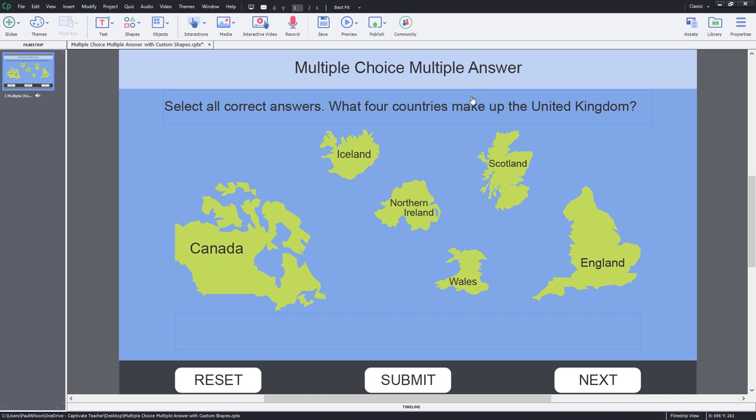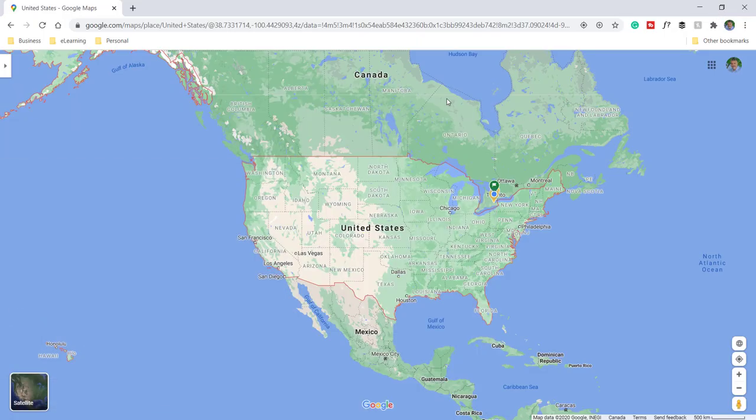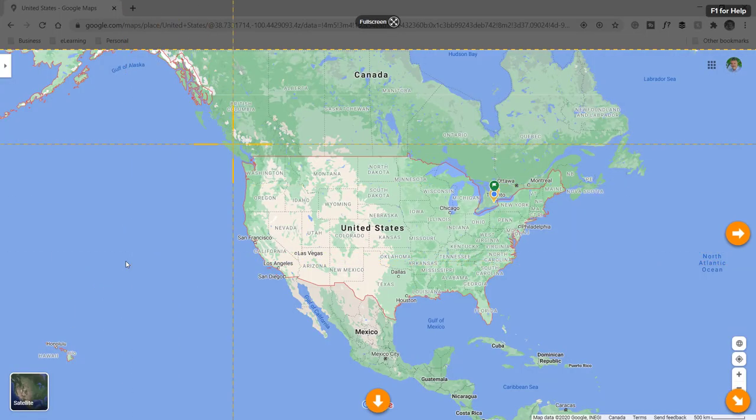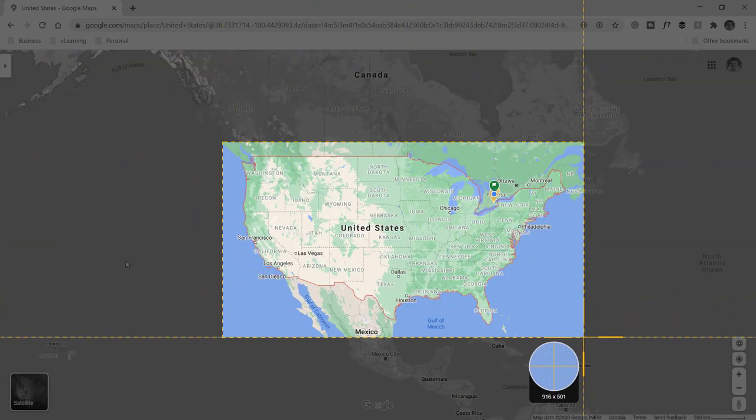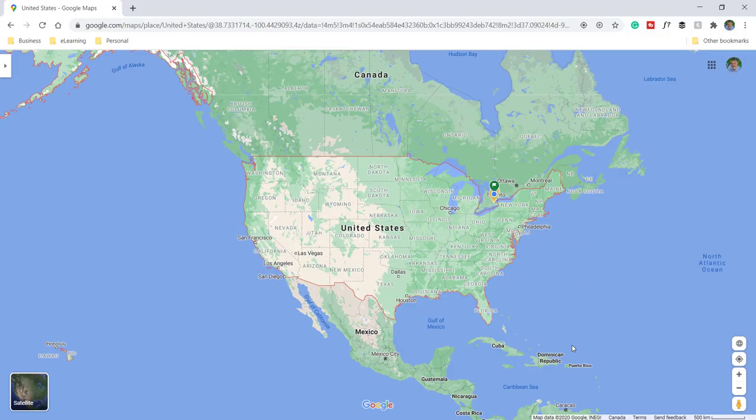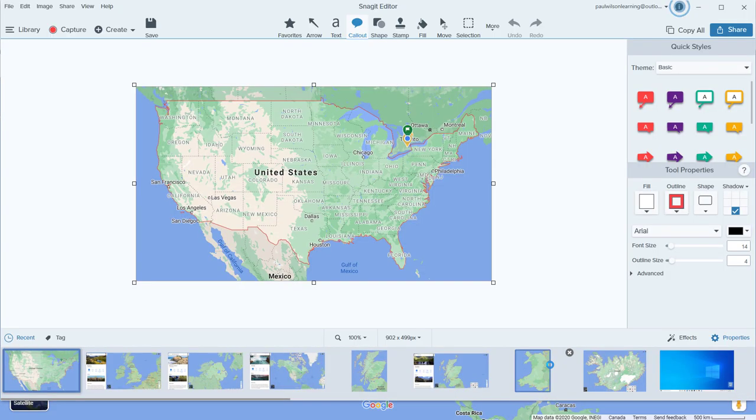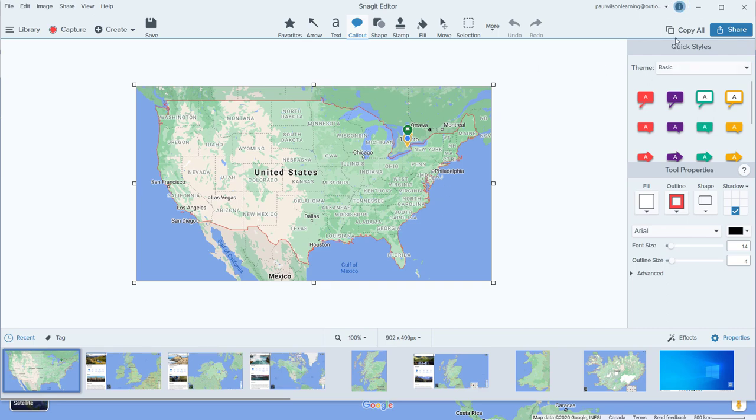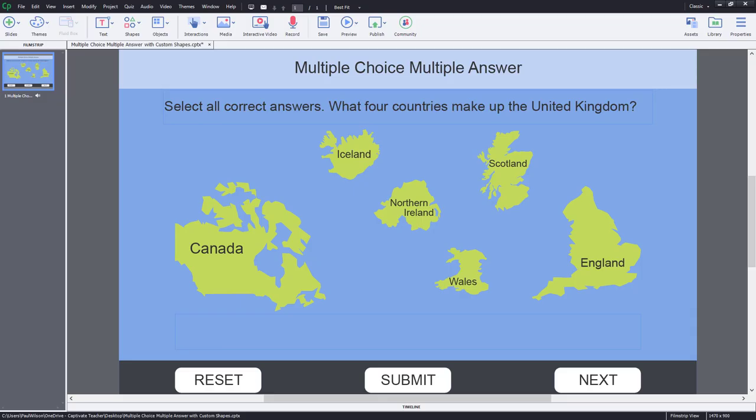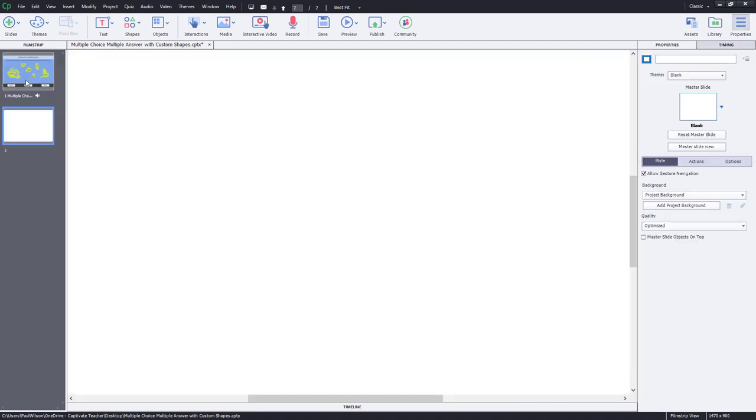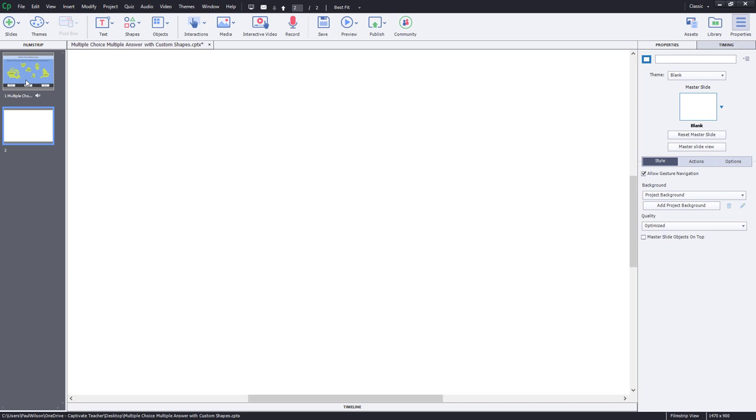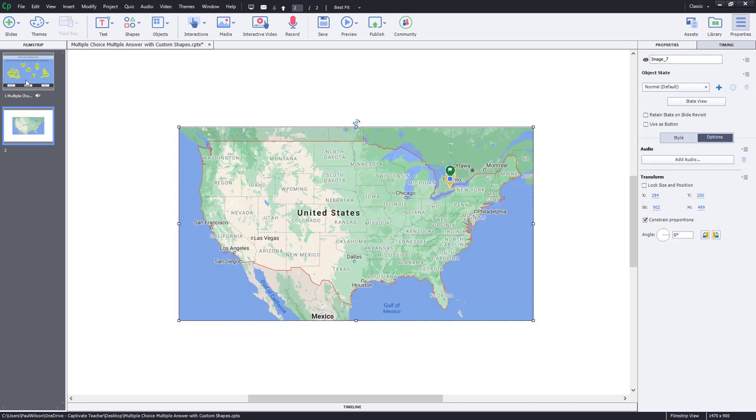So in this example here, I have just gone to Google Maps. And I'm just going to do a quick print screen here because I just want to use it as a reference to how the United States looks. So I'm going to copy that and I'm going to return to my project here. And I'm just going to create a new slide, just a blank slide, where I can paste that image of the United States there.